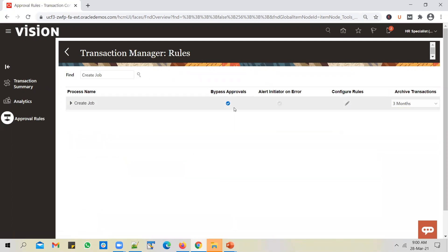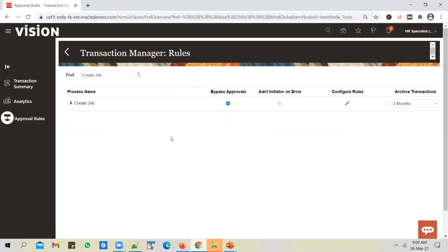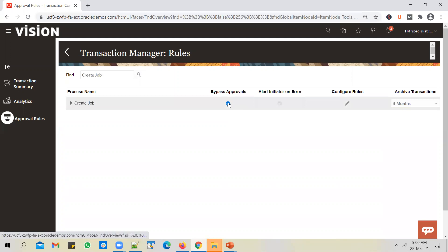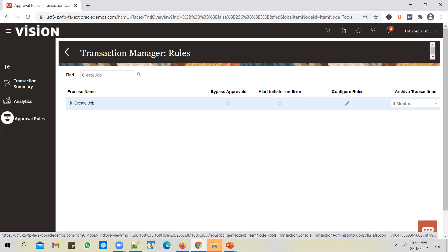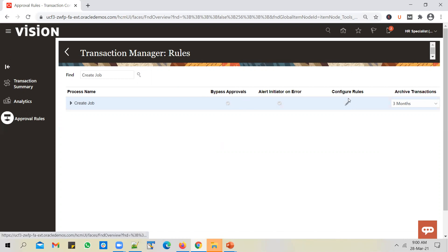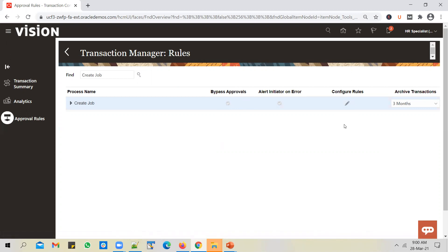In the previous video we saw how this checkbox works. If you bypass approvals, any user who logs in and submits a job request gets the job created automatically. In this video we will enable approvals by unchecking this box — that's how you enable approvals for a process. Once you uncheck this box, you have to write or configure approval rules to determine whom the request should be sent to for approval. So click on 'Configure Rules'.